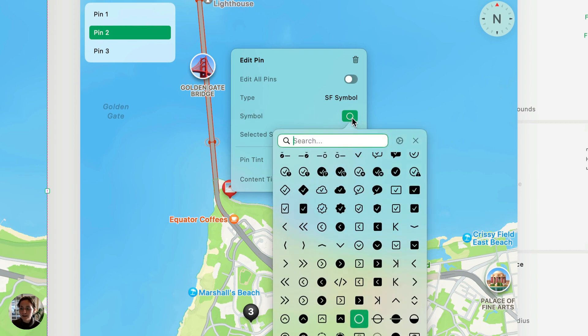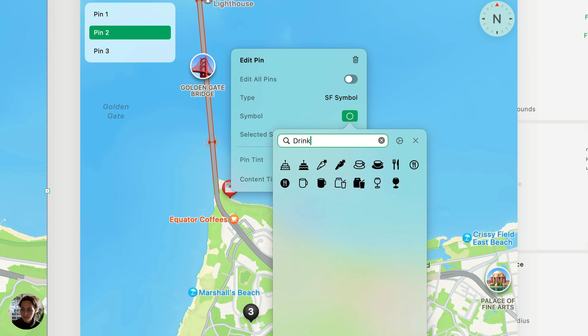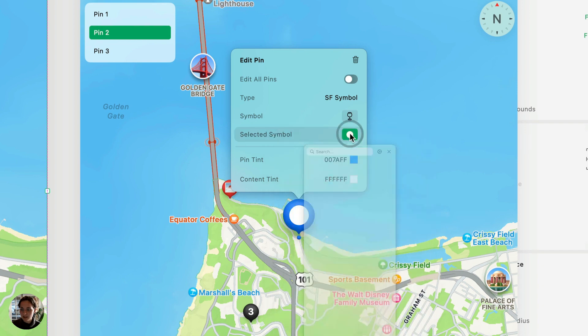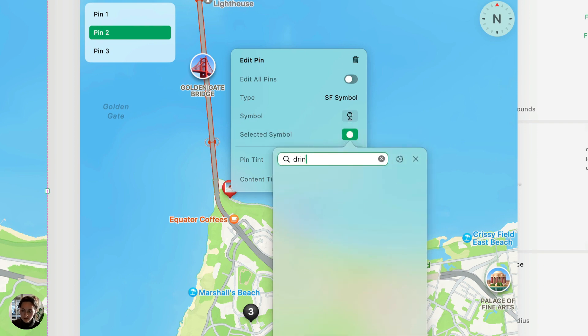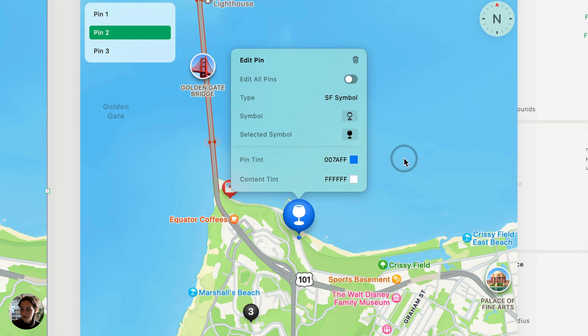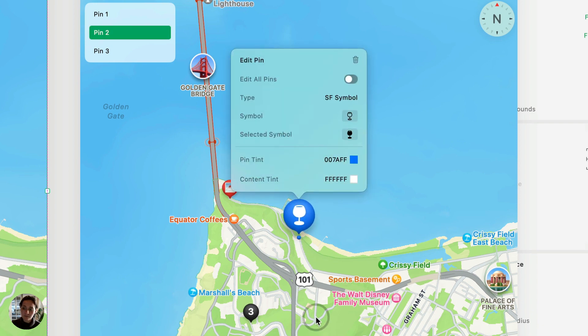So maybe this is a cute place to get a wine bar. We're in California. Let's look up drink. So we'll have the unselected one be just the outlines, and then the selected one be the filled in. So you can see when it's selected, it's filled in, and when it's not selected, it goes back to that unfilled icon.